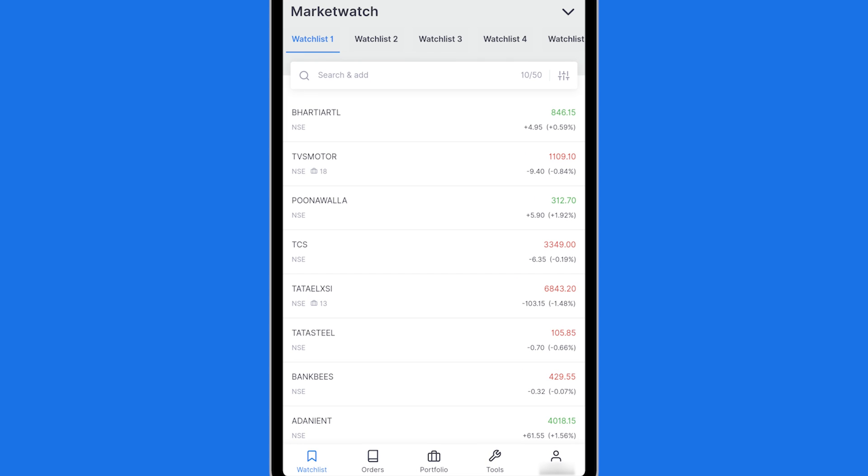Hi friends, a lot of you have been asking me how you can set a systematic investment plan on Zerodha for buying stocks.